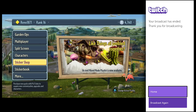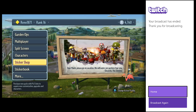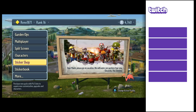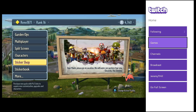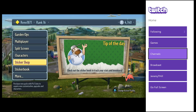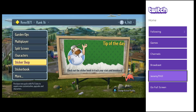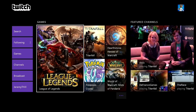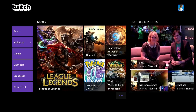You can go ahead and stop the broadcast and it'll say thank you and ask if you want to do it again or go home — you can do whatever you want from there. If you just want to start looking at regular Twitch content, you can go to full screen and just check out regular content on Twitch. And that's how you broadcast from the Xbox One on Twitch.